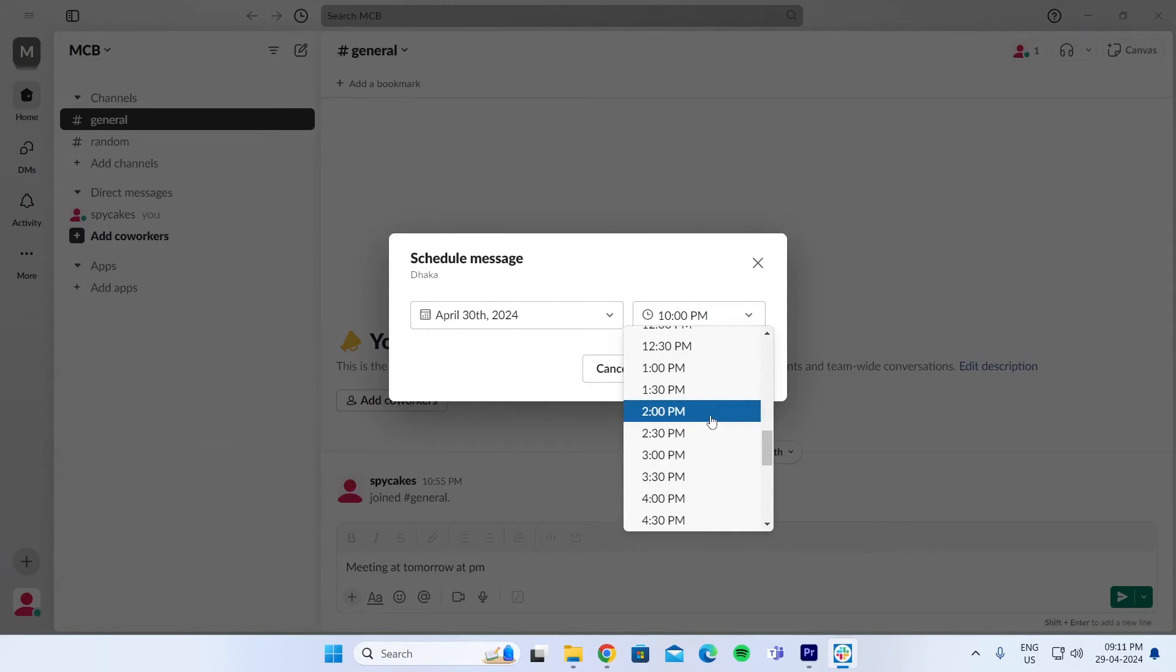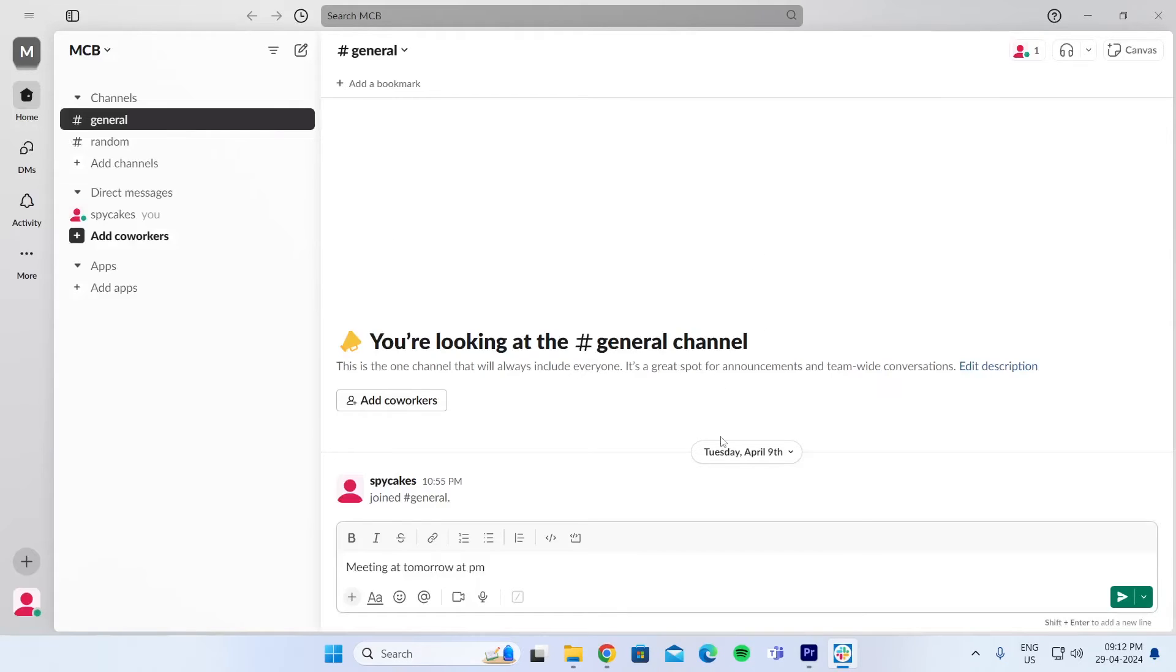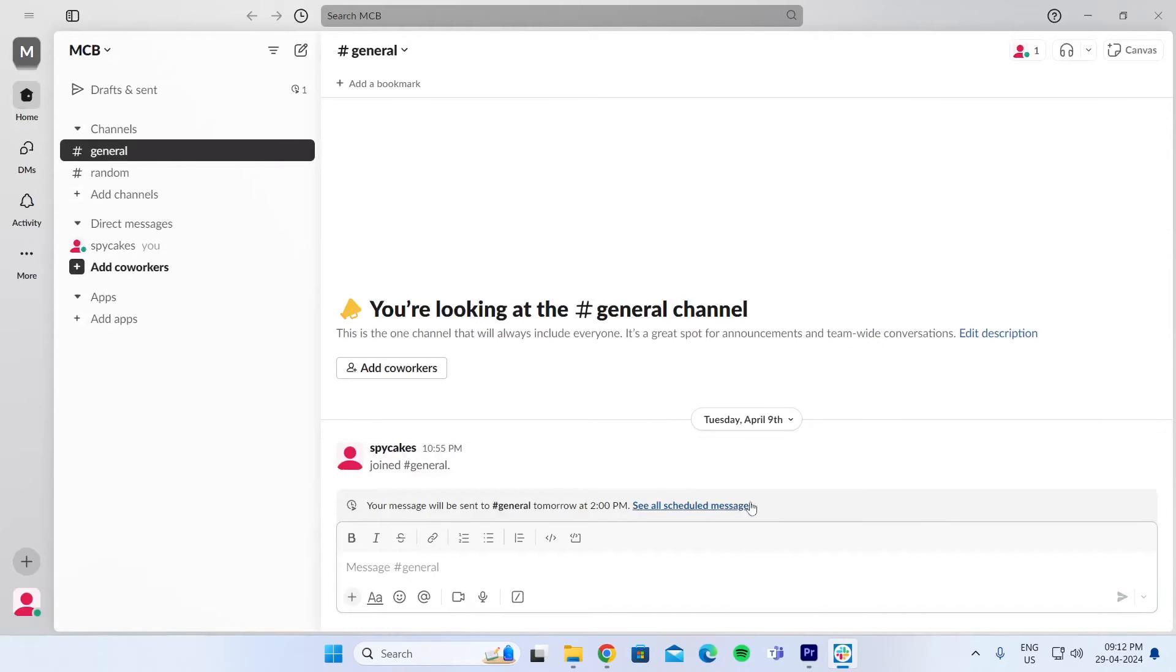For example, I want to set it to 2 p.m. Then just click on schedule message. And everybody will get a message at 2 p.m. to join the meeting.